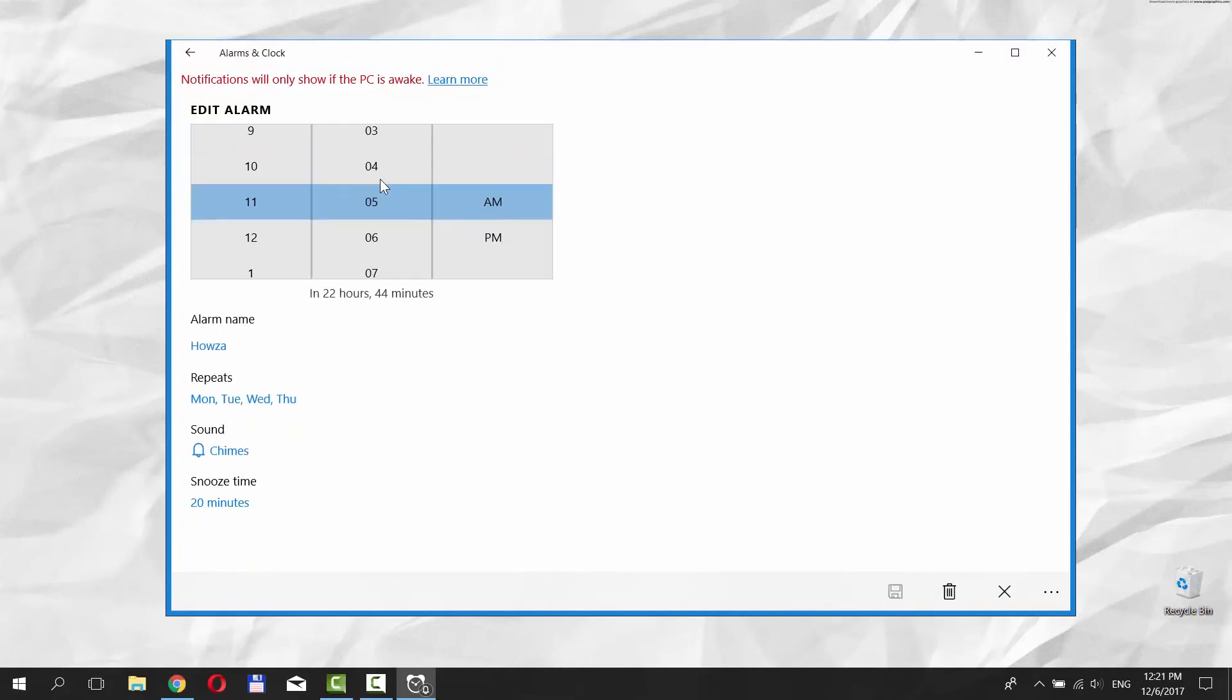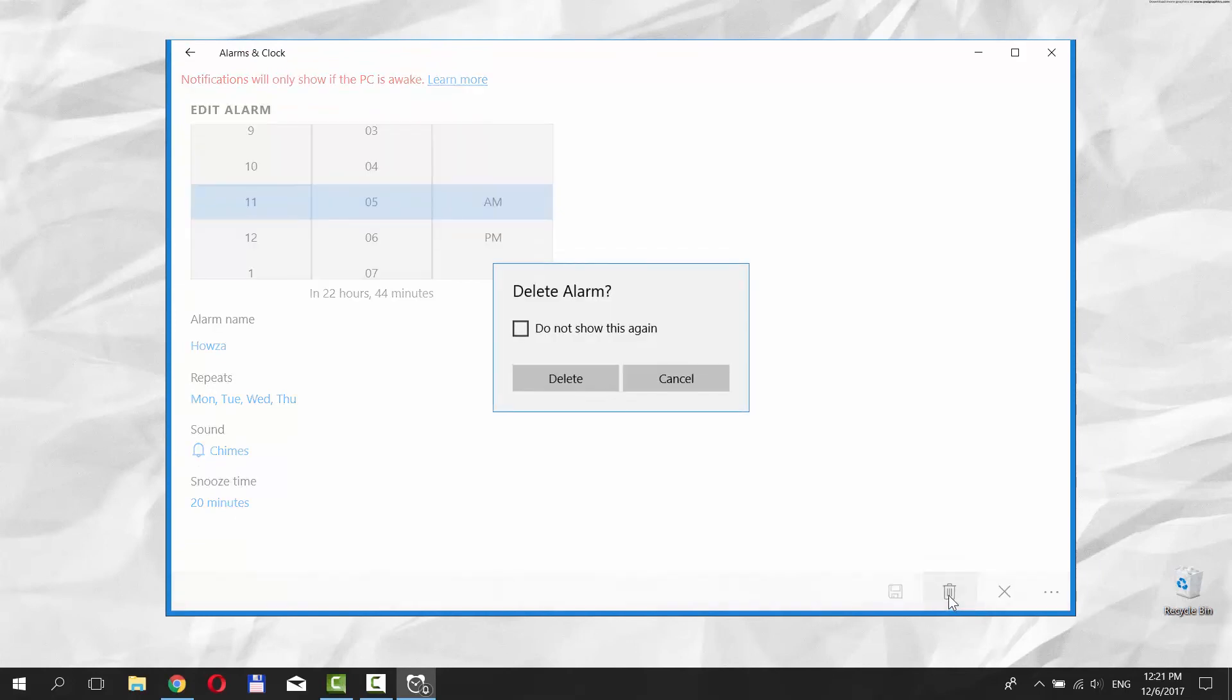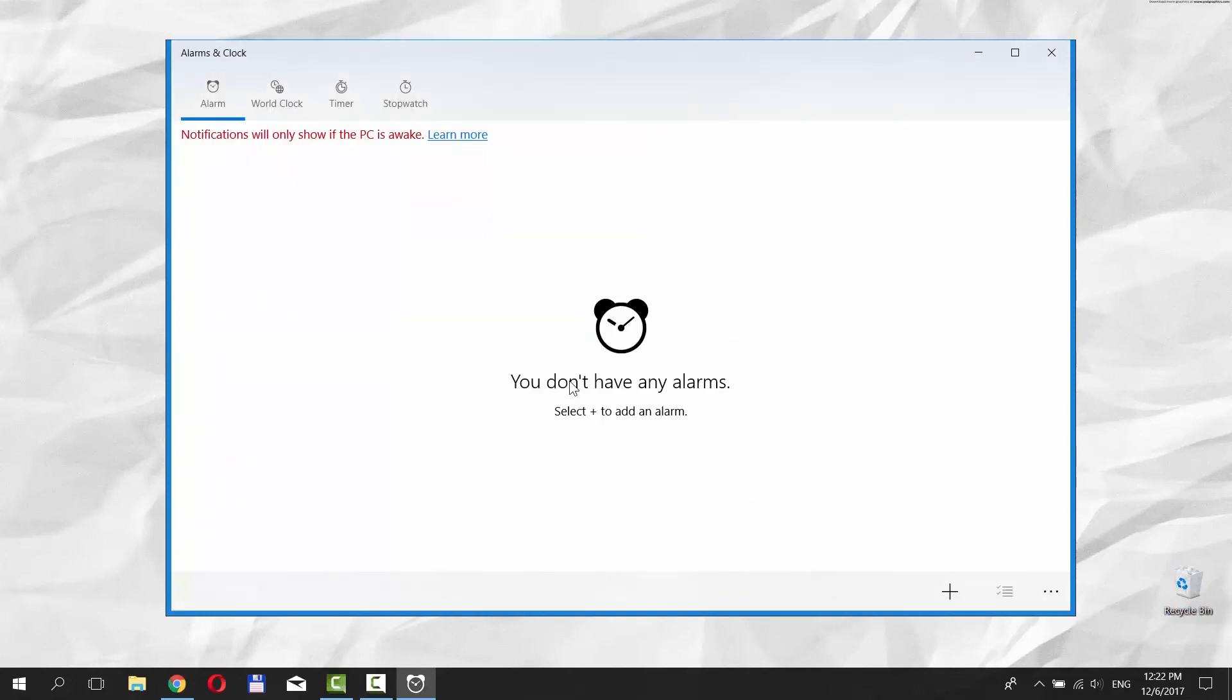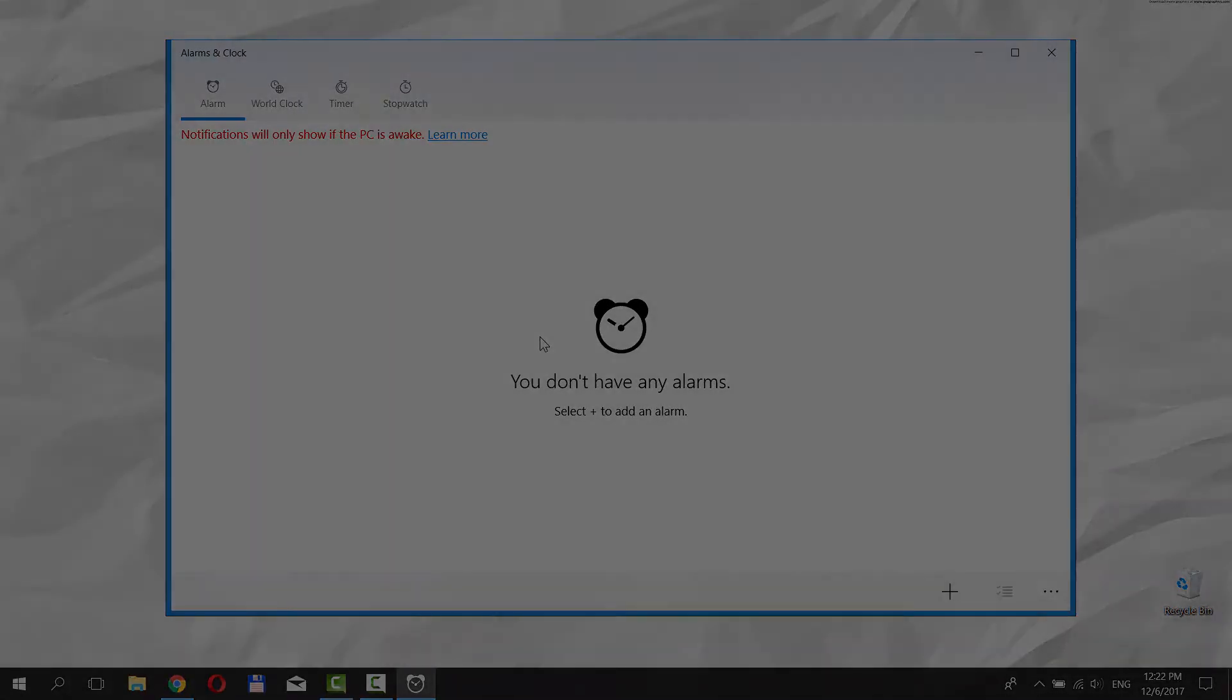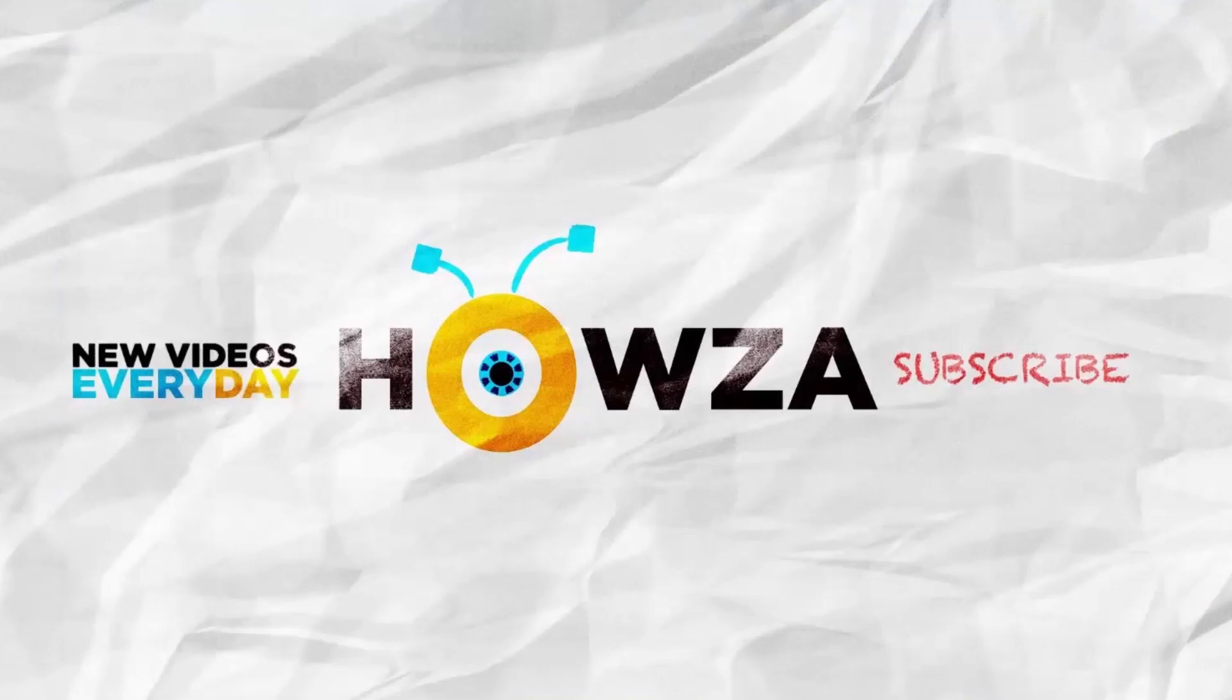To delete an alarm, click on the Trash Bin icon in the bottom right corner. That's it! Thanks for watching the video.